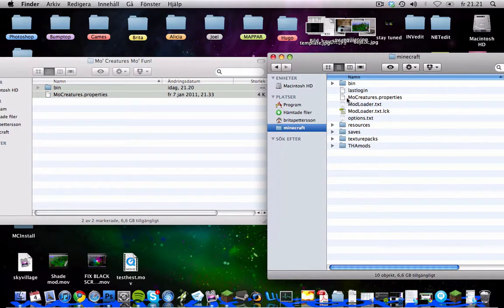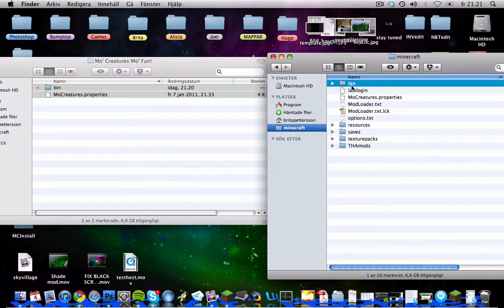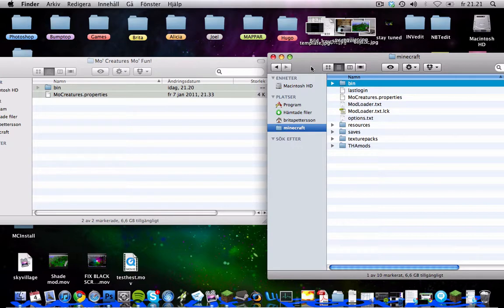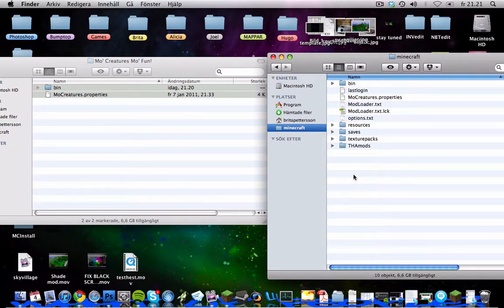And you should really create a little backup of your bin folder if you have not already, because you should do that with every mod actually. To not screw anything up, especially if you don't know how to fix it.